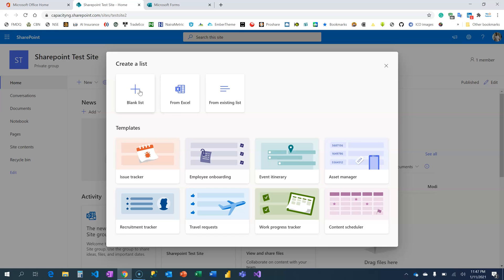We can create from blank, you can create from an Excel template, you can create from an existing list in case you want to retain the columns, and these are templates that you can use. You can see this is just more than an Excel-like structure for storing records. You can use it to do employee onboarding, work progress tracker, as many as possible.